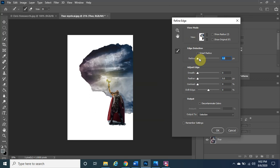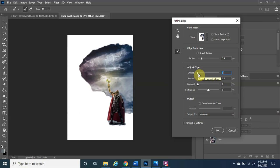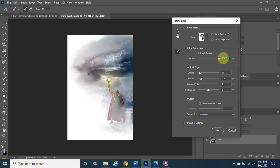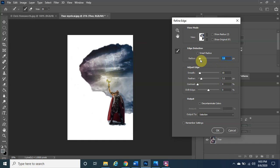In the Select and Mask panel, you can play around with the toggles. The Feather setting controls how smooth the edges look, adding realism. Smoothness affects the edge smoothness. Try dragging the Radius — if you drag it too far, the background looks amazing but Thor can look a bit washed out, which we don't want. Keep Radius on the lower end to keep Thor as realistic as possible.